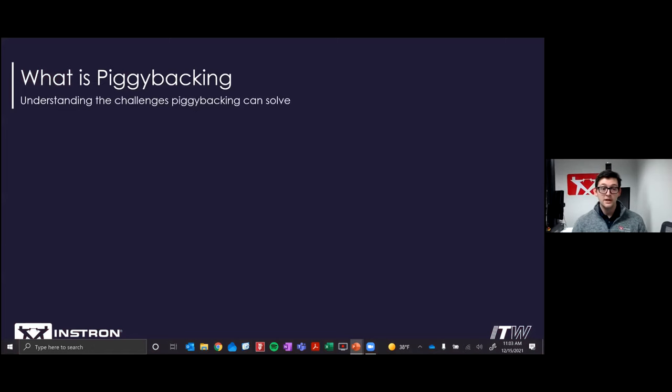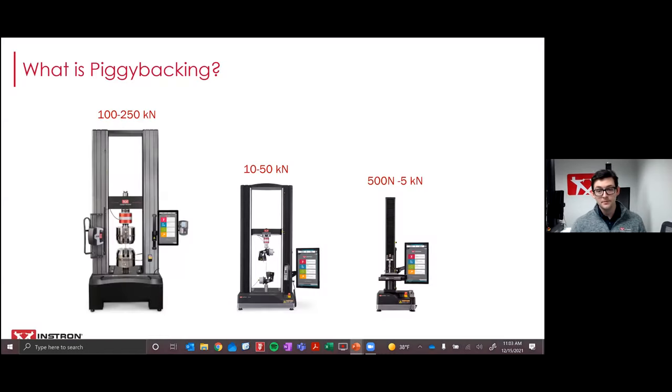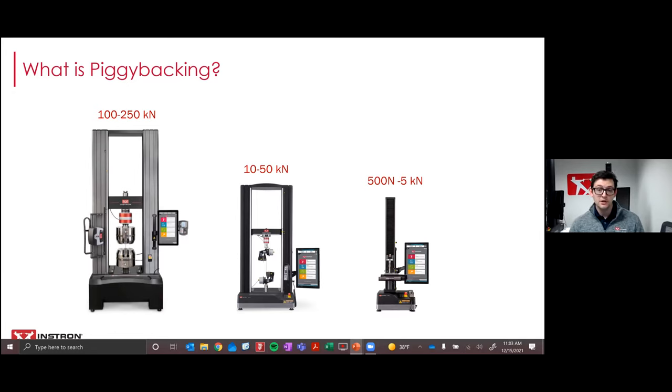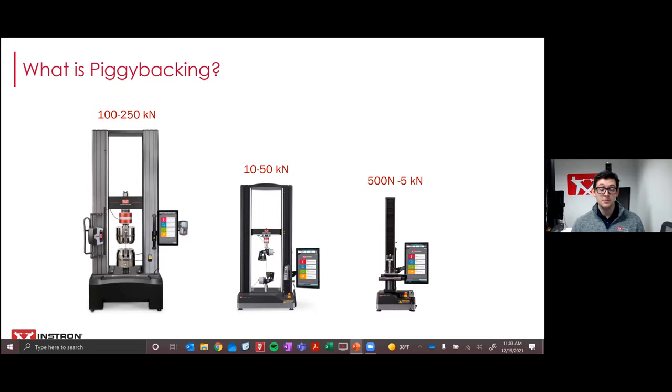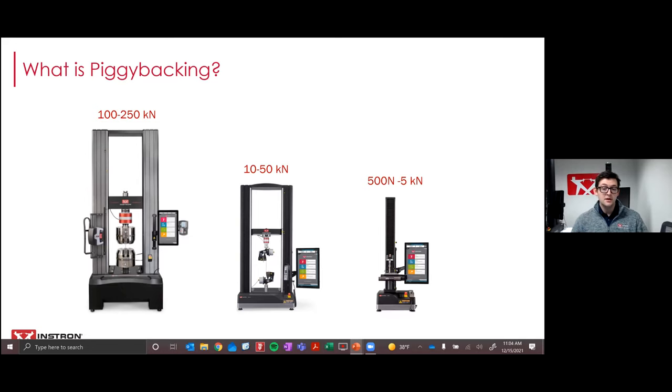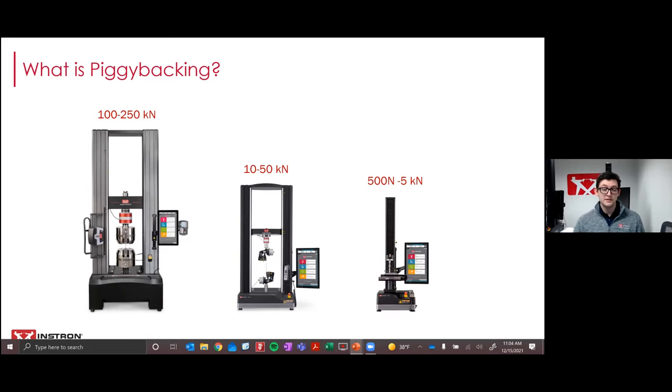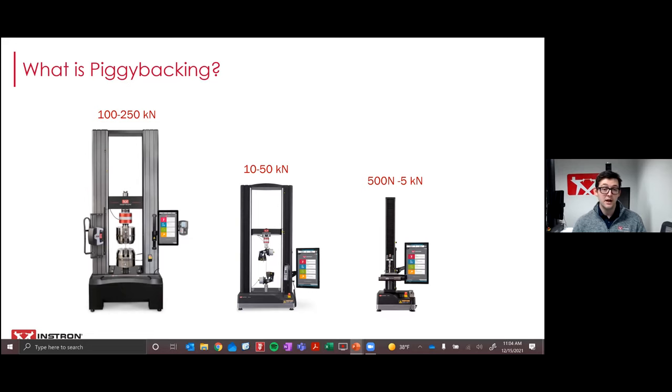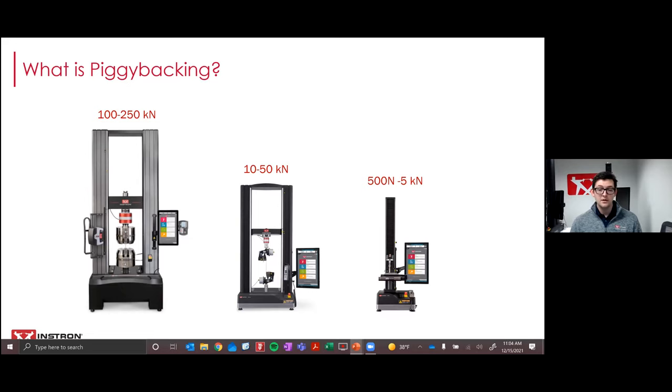So what is piggybacking? So in order to explain what piggybacking is, it's important to discuss some of the challenges that piggybacking might be able to solve for you. You may not even be aware of some of these challenges or that there may be an opportunity to improve your testing lab. In the image you see here, I'm showing a few Instron systems. Now, if you're testing plastics, you may be familiar with our table model systems that you see in the middle, or maybe you're testing metals and have one of our high force floor model systems on the left.